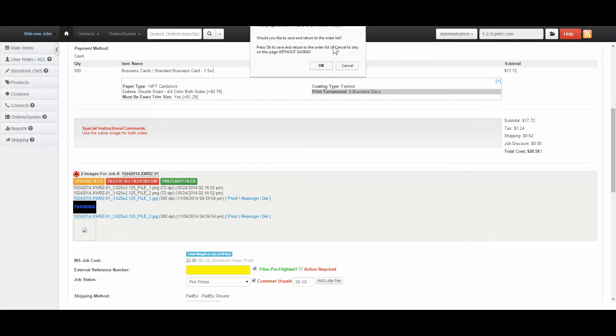This will close out the Preflight Tool application and ask you if you want to save and return to the Browse Orders page or stay and continue to make changes to the job. If you click OK and proceed to the Browse Orders page, the job status will be changed to Pre-Press.